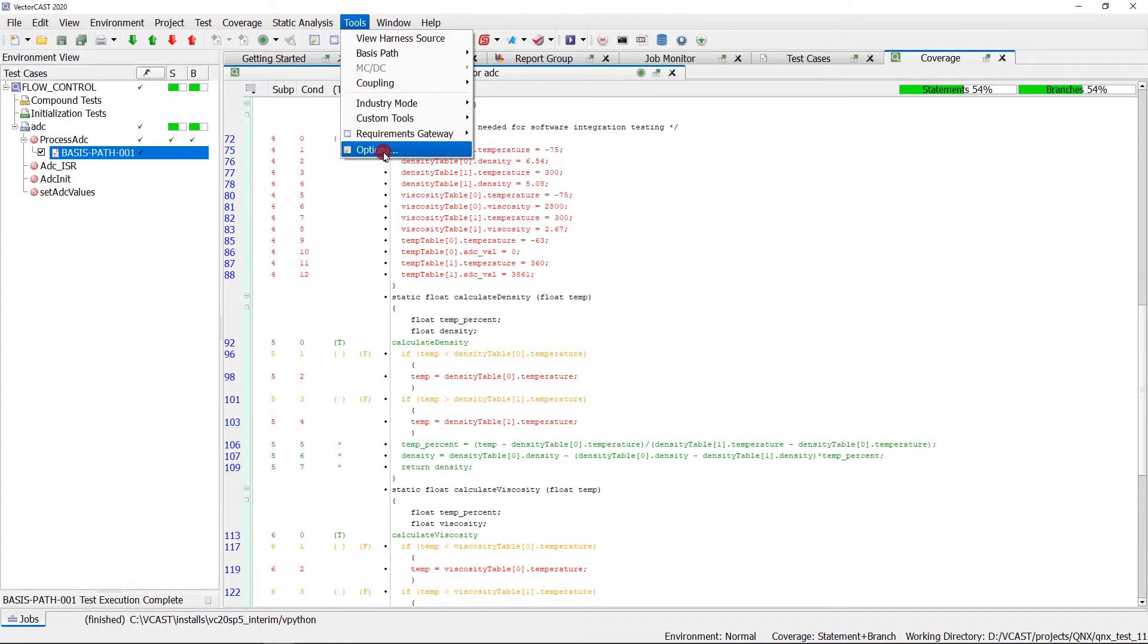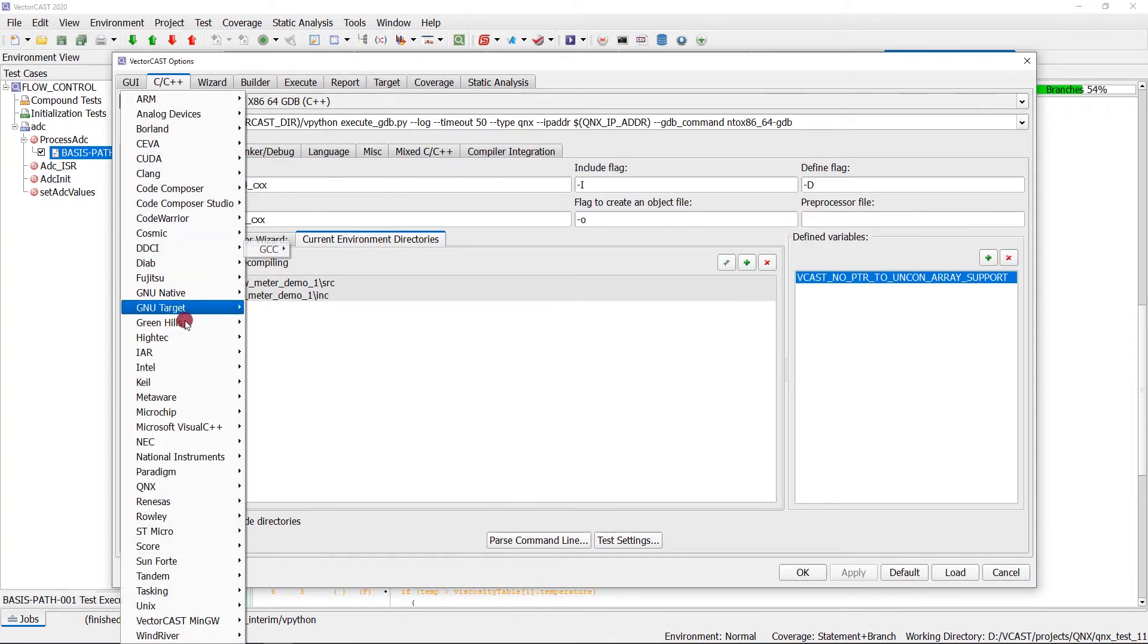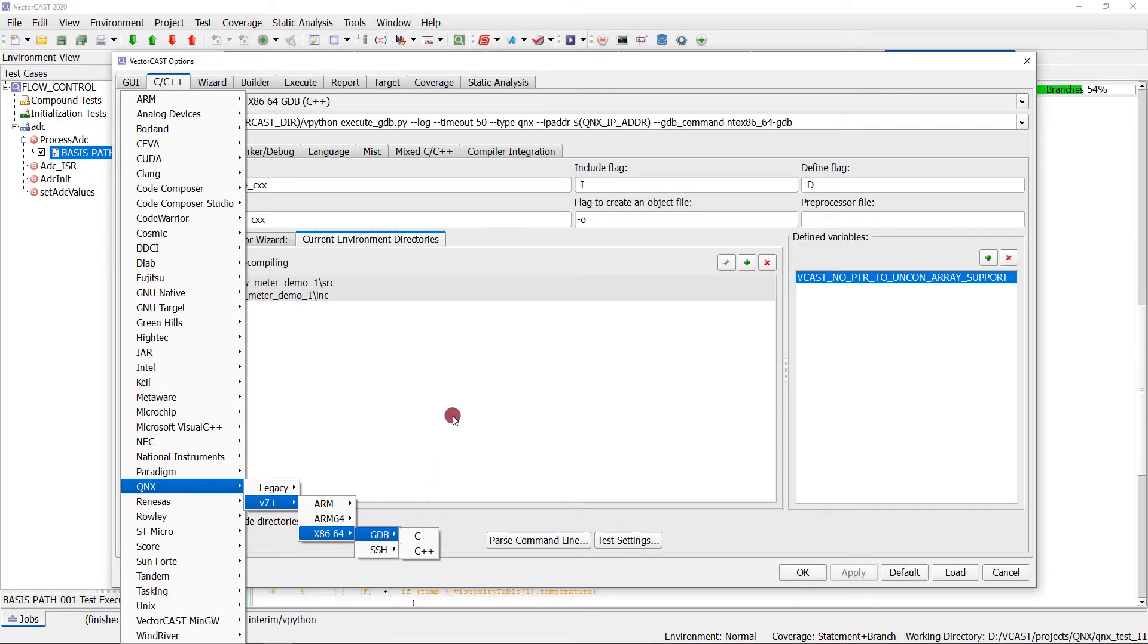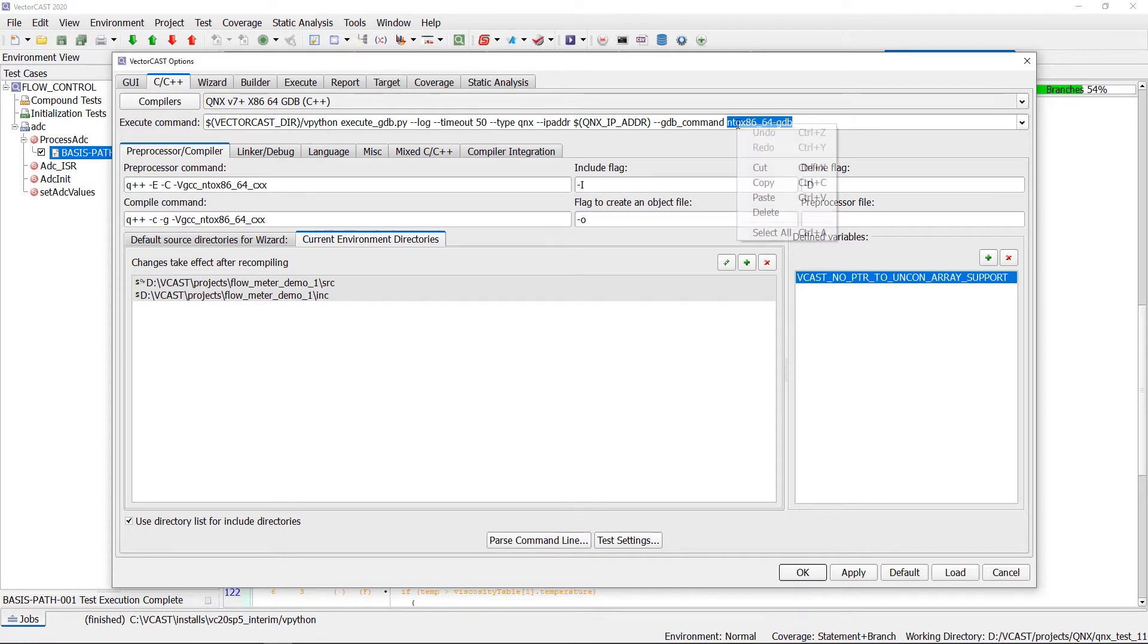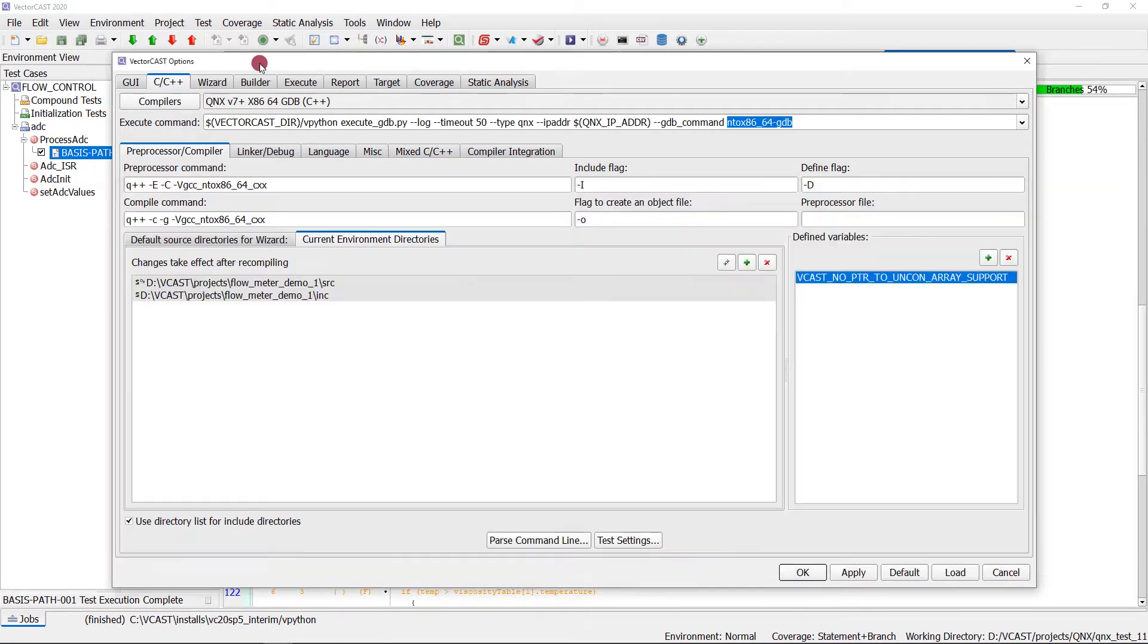First, I'm going to show you my setup so we can get a feel for what we're debugging. I'll go to Tools, Options, and we'll see this compiler template that I've chosen. It's QNX V7 Plus X8664 GDB C++. When you select that, you get a GDB command that is used for execution of the VectorCast harness. This GDB command we're going to need when we get to QNX Momentix. So I'm going to copy this and stick it into Notepad so we'll have it when we get to the debug phase.